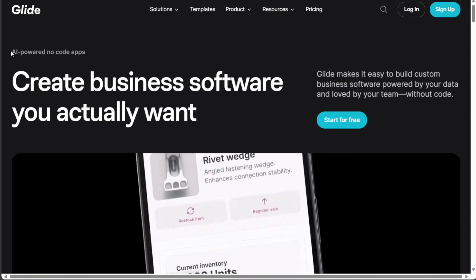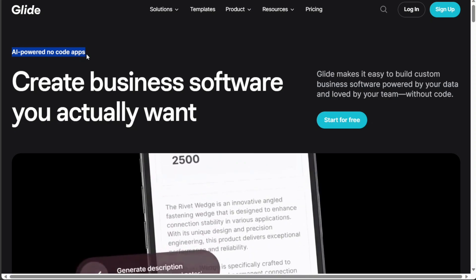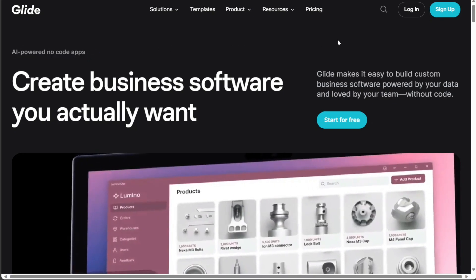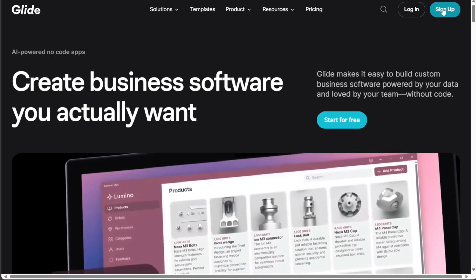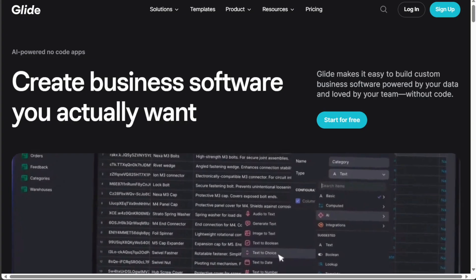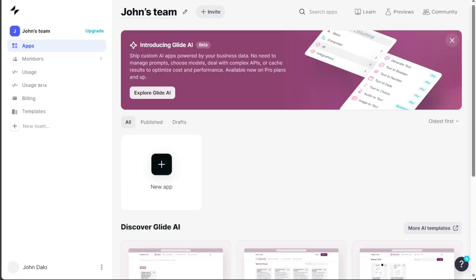Glide is a platform that lets you create custom apps without coding. So after clicking the link in the description, now you need to sign up to Glide. You can choose to sign up with your Google or your email address. Once you have completed the signup process, you will be directed to your Glide account.